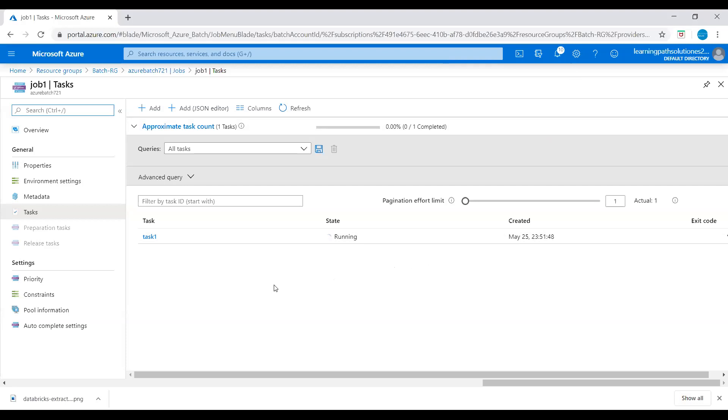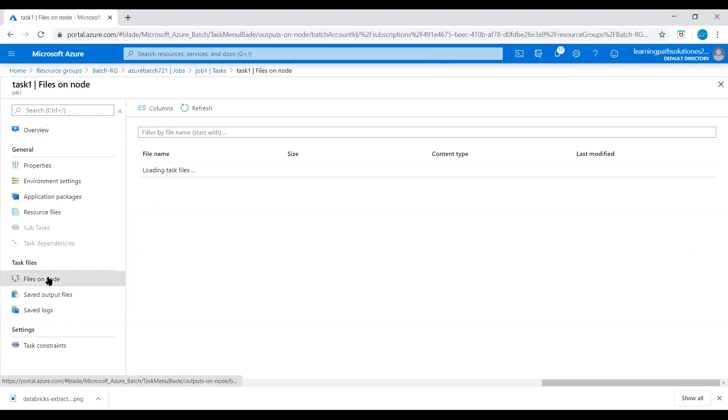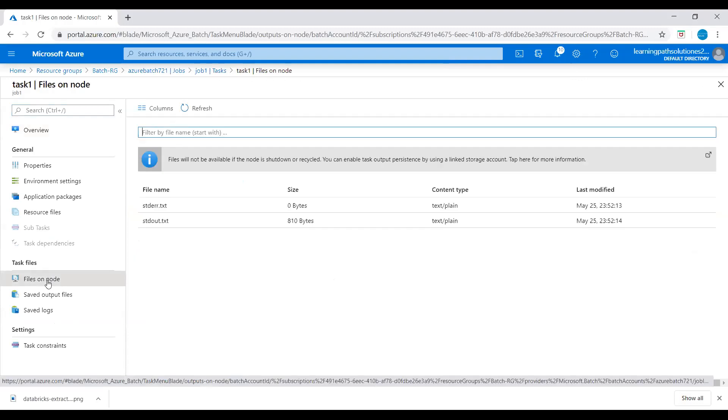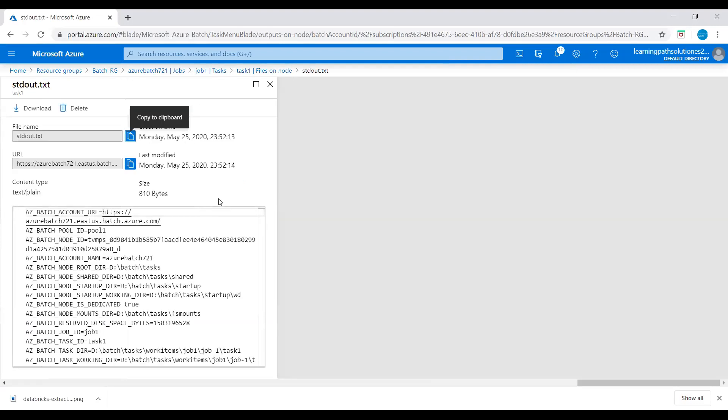To view the output of a completed task, we should select Files on Node and then select the file. I will click on Task, and then here we can select Files on Node, and here we can check the output file text.